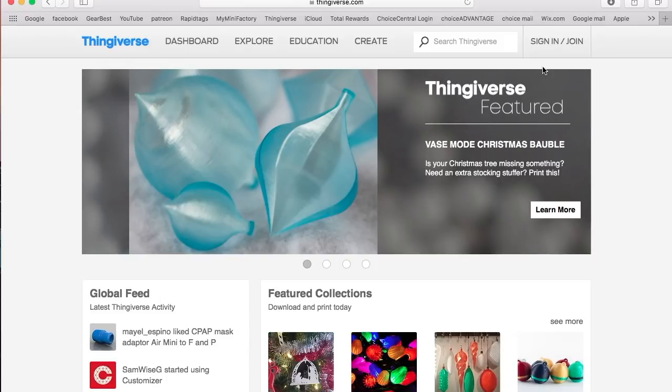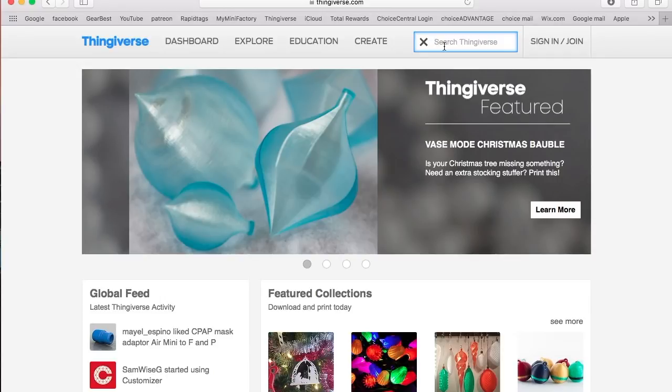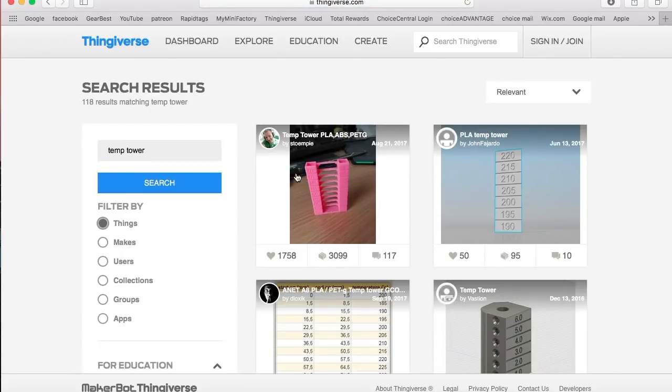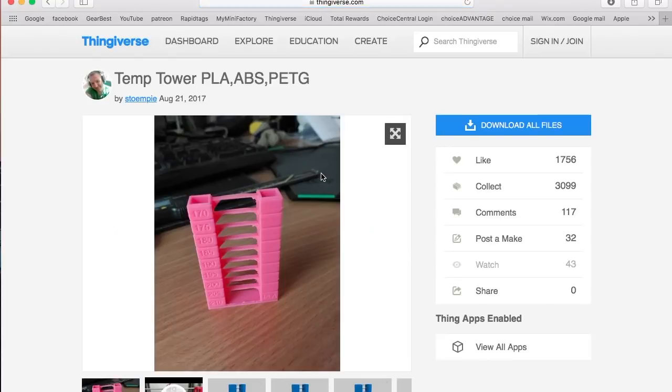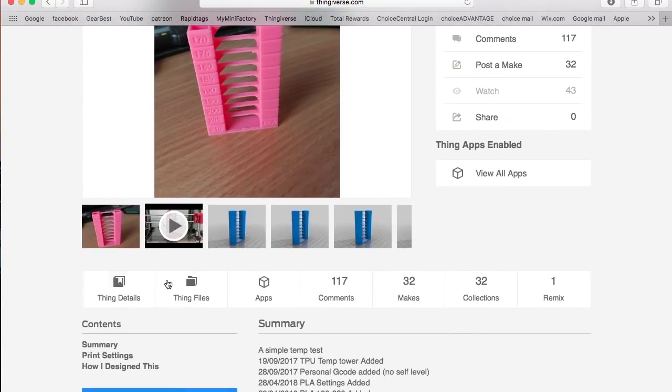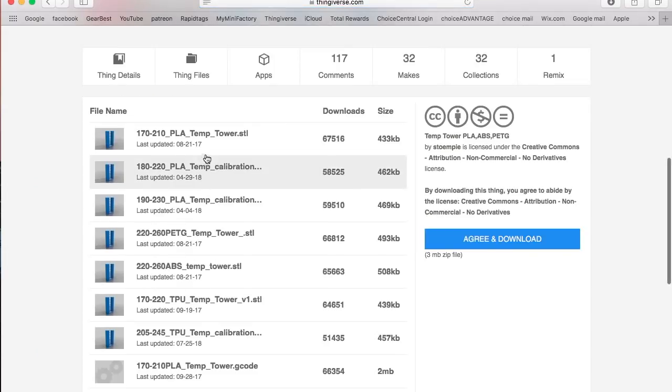By far this is the easiest and quickest way that I know of that you can print a temperature tower. If you're very new to the 3D printing industry, I would definitely recommend that you go this route. So what you want to do is open up Thingiverse, type in temp tower. Once you do that, you'll see the results, the very first one here. Click on it.